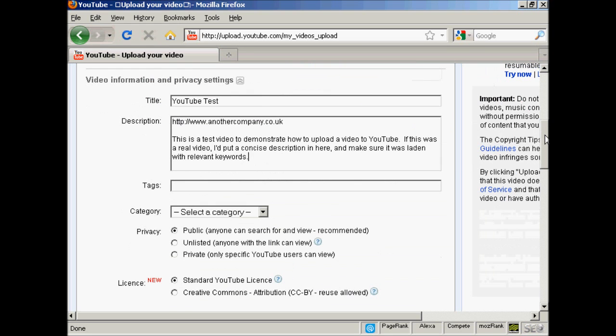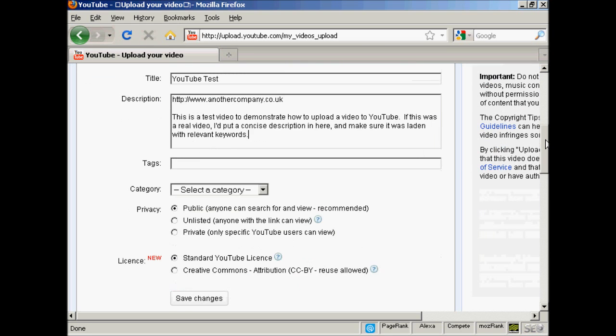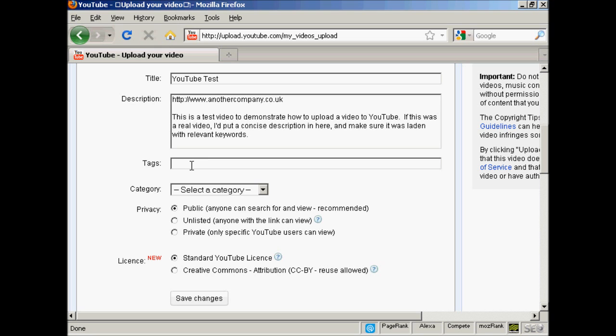Then the tags, and these are the keywords that you're going to use to describe your video. Again, you can write them out ahead of time and copy and paste them into this box. Then you need to put it into a category.